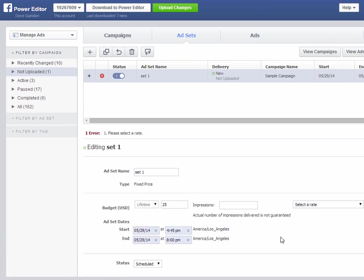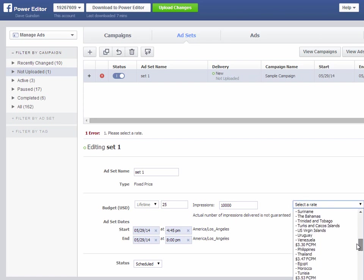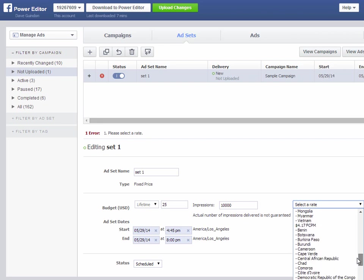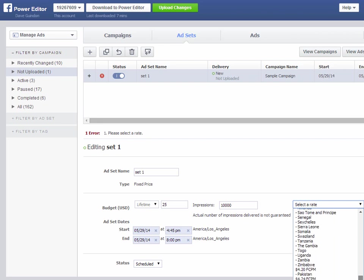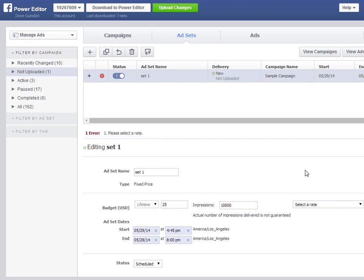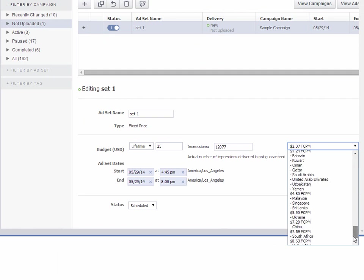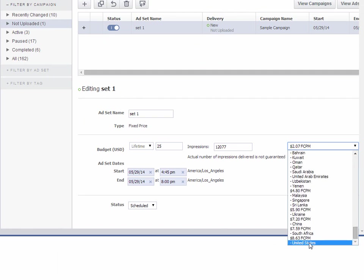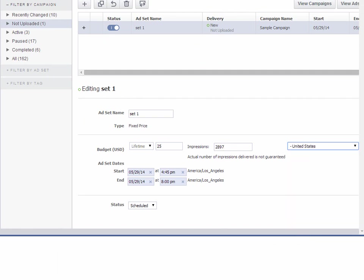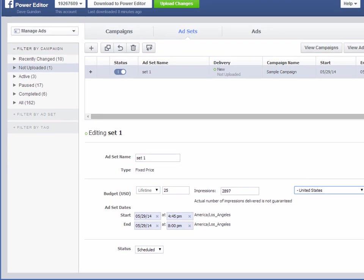In your ad set, you can actually define how much you're going to pay. The actual number of impressions delivered is not guaranteed. So let's say you want to get, I want at least 10,000 impressions. And they're offering you some rates here. This is interesting. Okay, so in the rate at the very bottom, you want to select United States. And that's how many impressions you're going to get for 25 bucks.